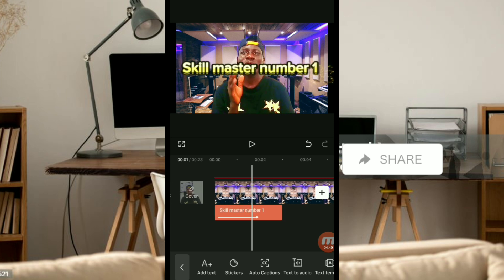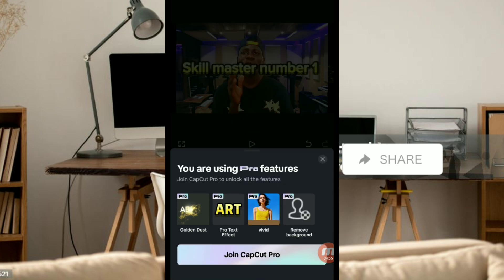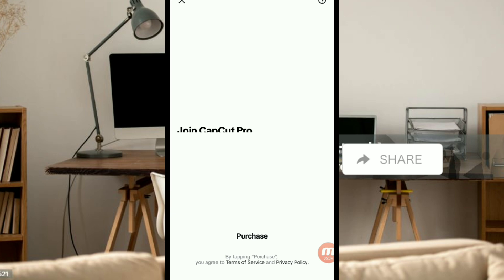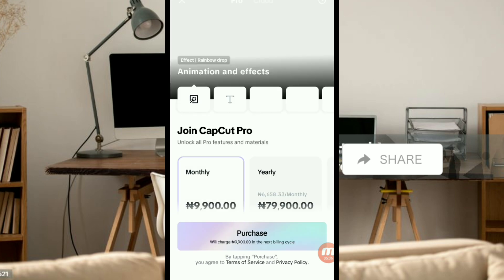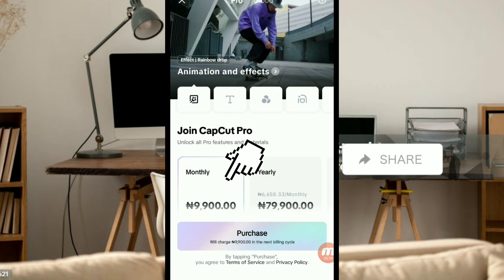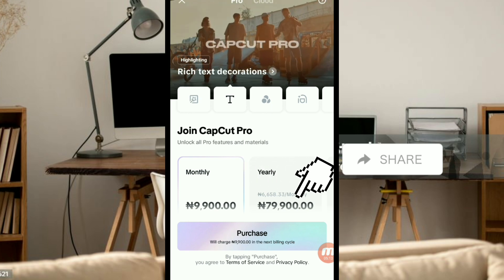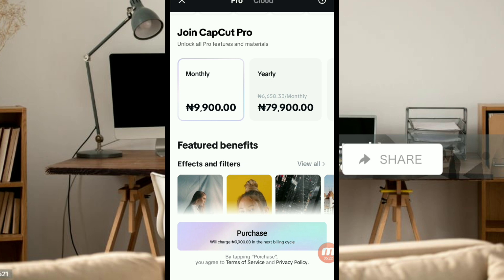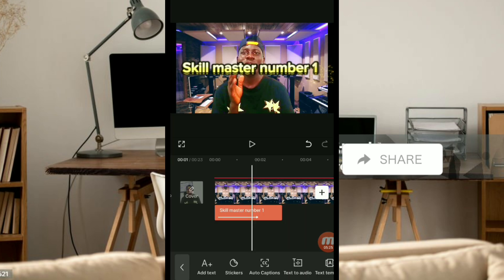Now what you're going to do is start screen recording this video, because if you want to export it they will ask you to pay. Let me go to export and show you — click on export and look at what they are asking. They are asking me to join CapCut Pro. If I click on it, you will see the amount — they are asking me to pay $9,900 monthly and $79,000 yearly. I'm not going to pay a dime.